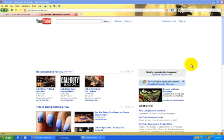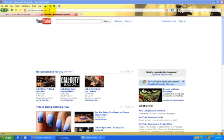This screencast is going to show you how to create a YouTube account. The first thing you'll need to do is go to youtube.com by typing that address into the address bar and hitting enter.